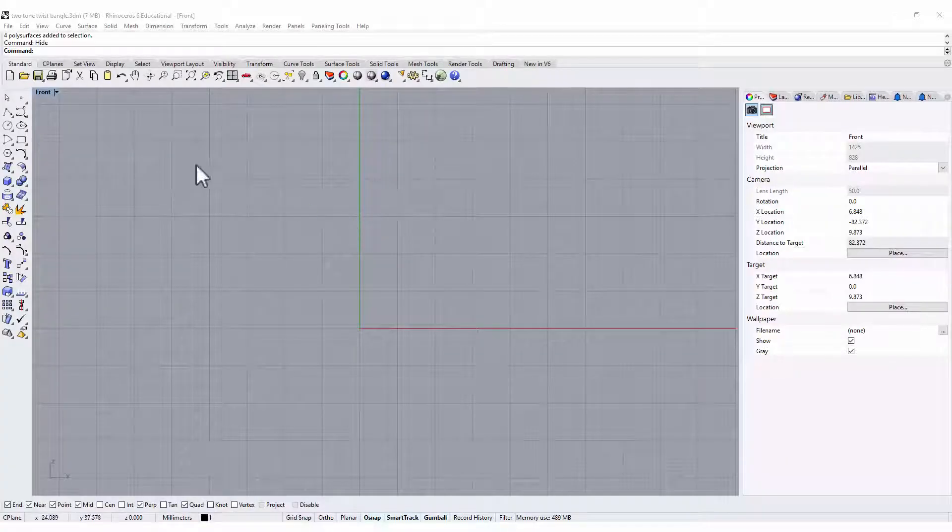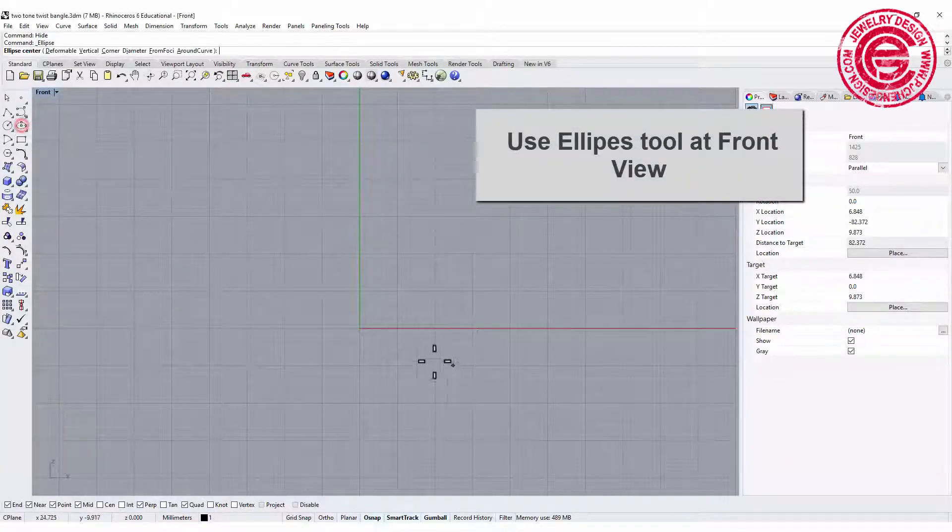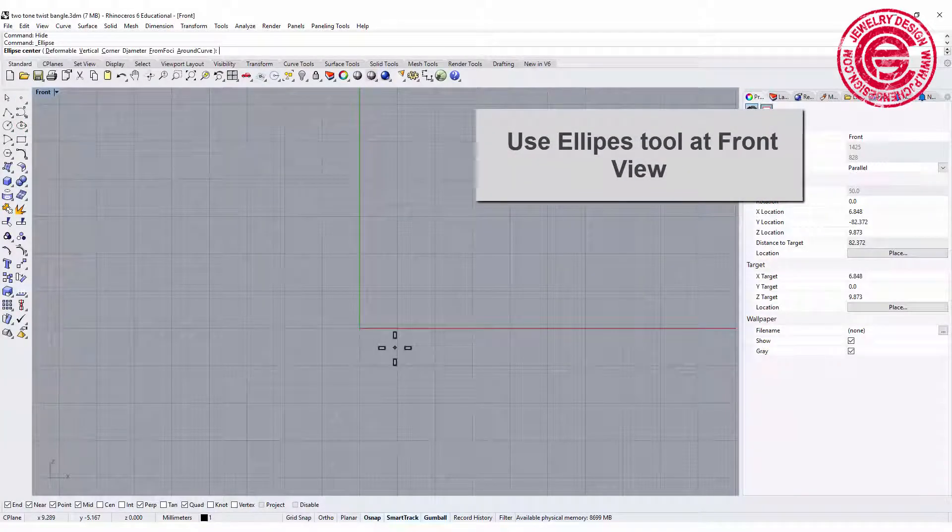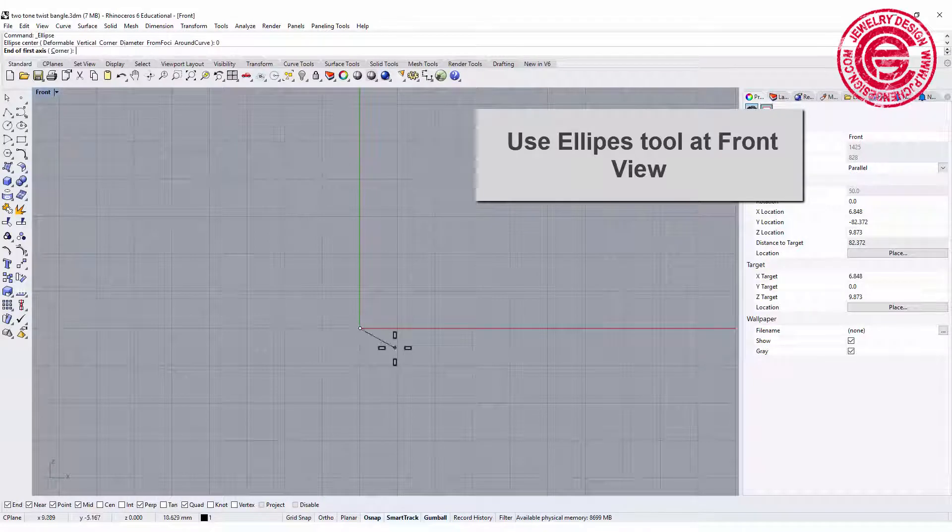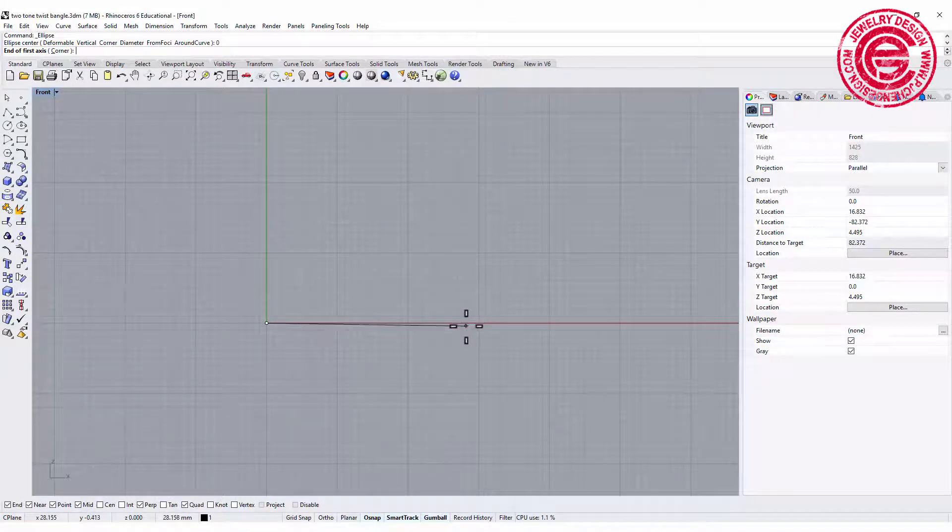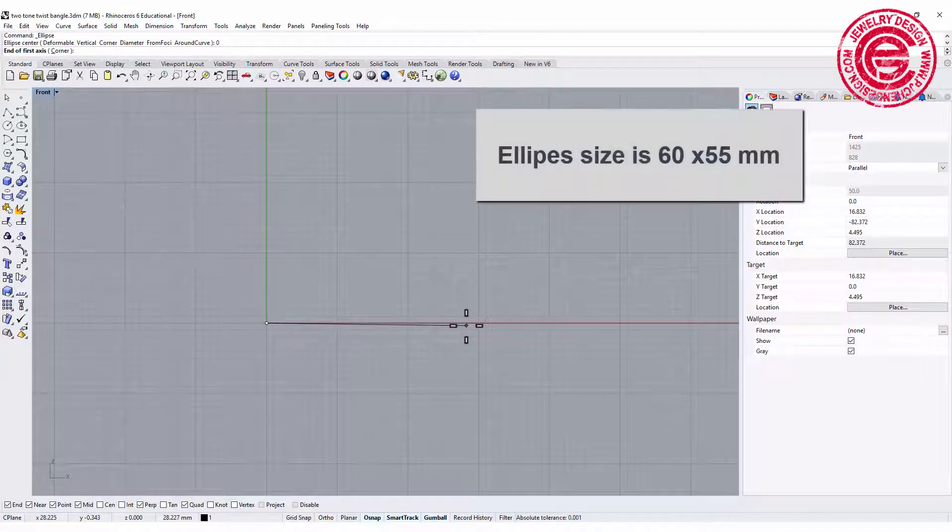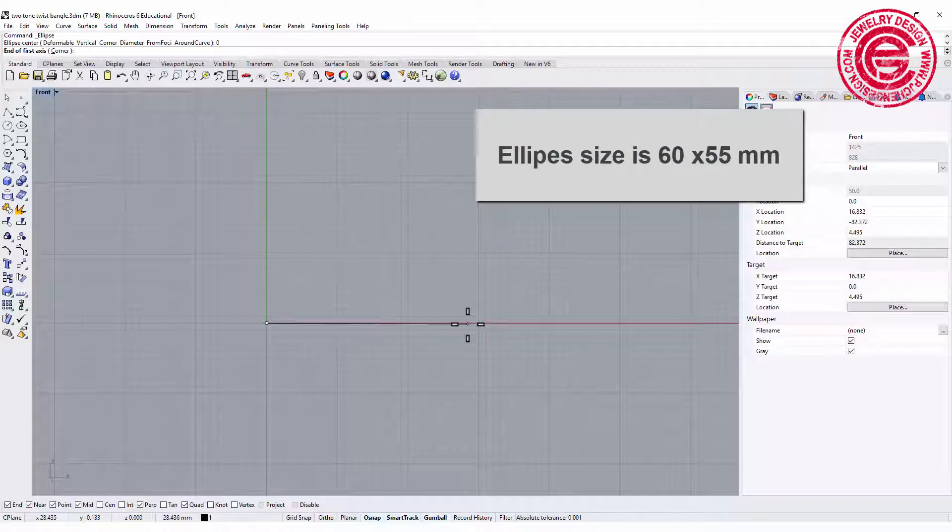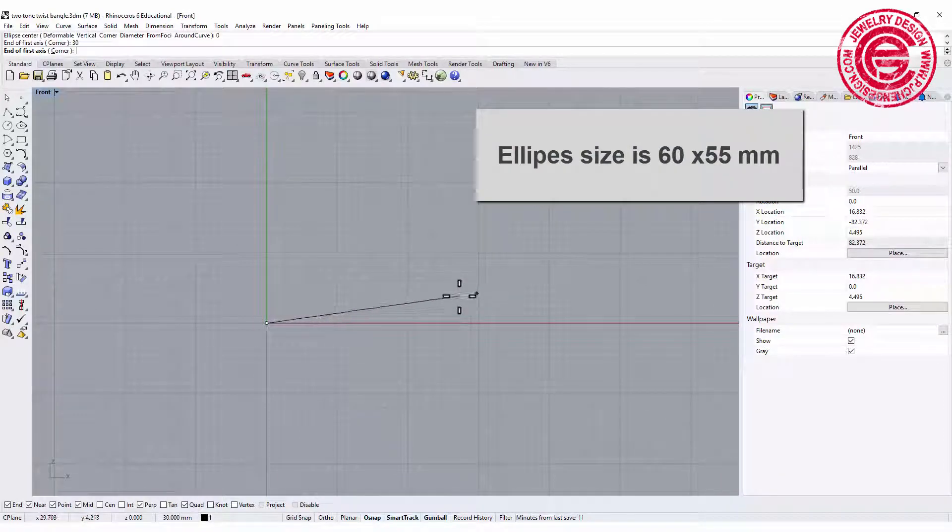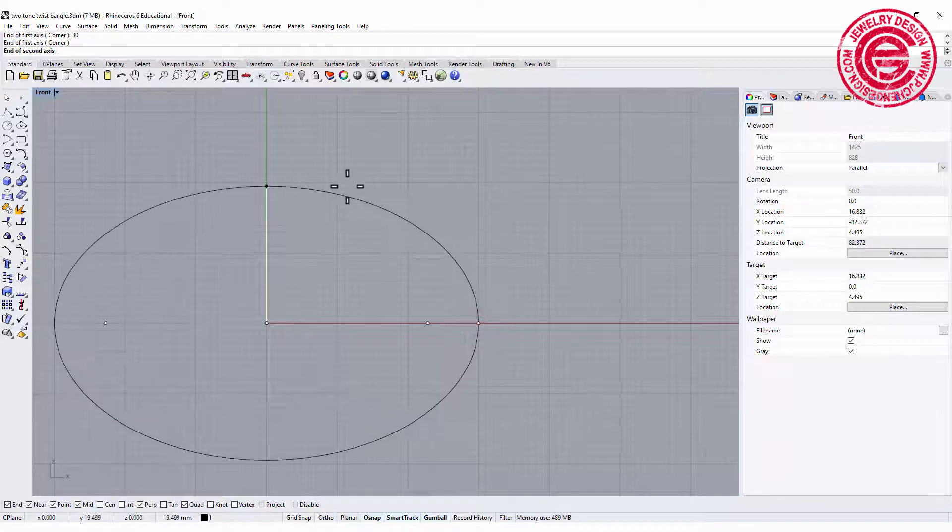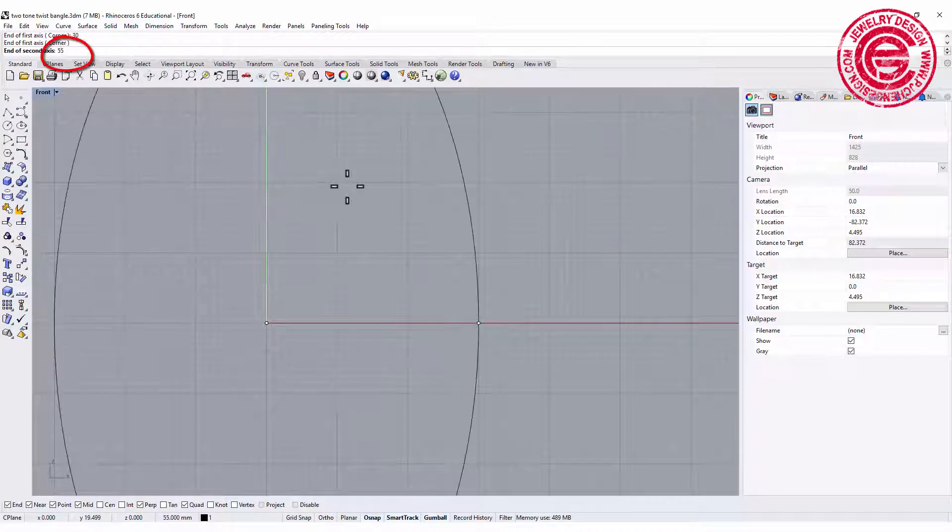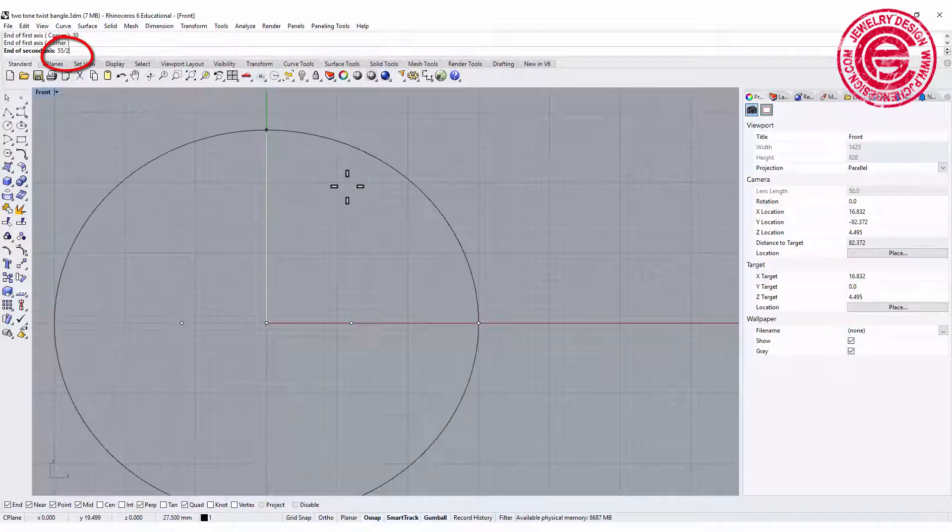Let's go to our front view and draw an ellipse. I'm going to set the size for 60 by 55, so I'm going to type 30 here, holding the shift and click, and 55 divided by 2.